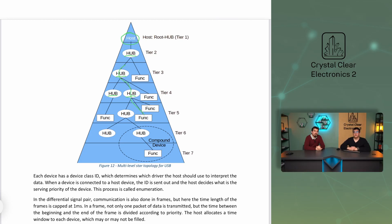There is a way to identify the various devices. Each device has a device class ID, which determines which driver the host should use to interpret the data. When a device is connected to a host, the ID is sent out and the host decides the serving priority of the device. This process is called enumeration.